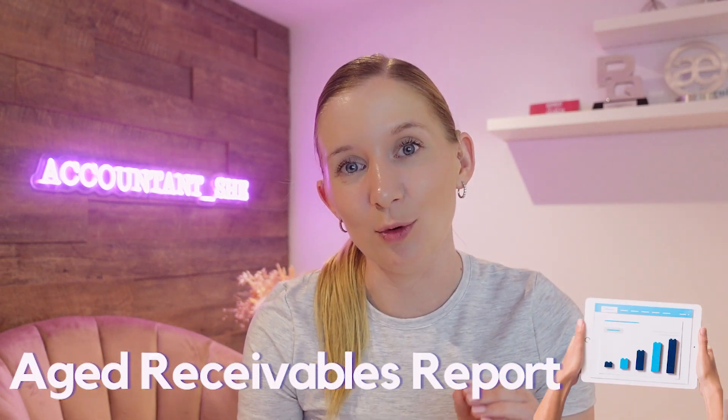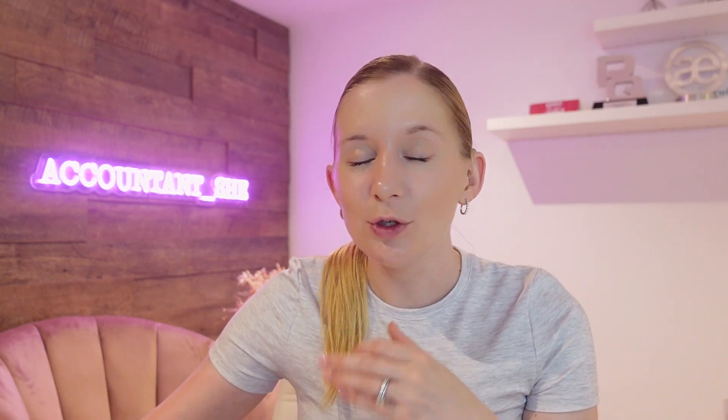Today we are diving into a super useful tool within Xero accounting software that can really help you keep track of your cash flow, boost your business, and that report is the Aged Receivables Report. So first things first, what even is an Aged Receivables Report?